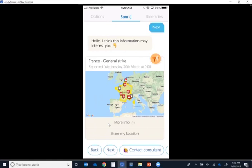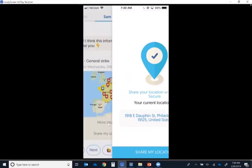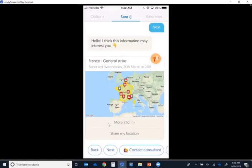As we see here, there's a general strike. This is maybe an inconvenience, but it does not perhaps pose a risk to life or health. But let's say this was much more severe. So what we have here, if you want to send me a postcard, that's where I happen to be at this very moment. But with that share my location feature, let's say that you want the traveler to check in, this actually ties into our FCM Secure tool.